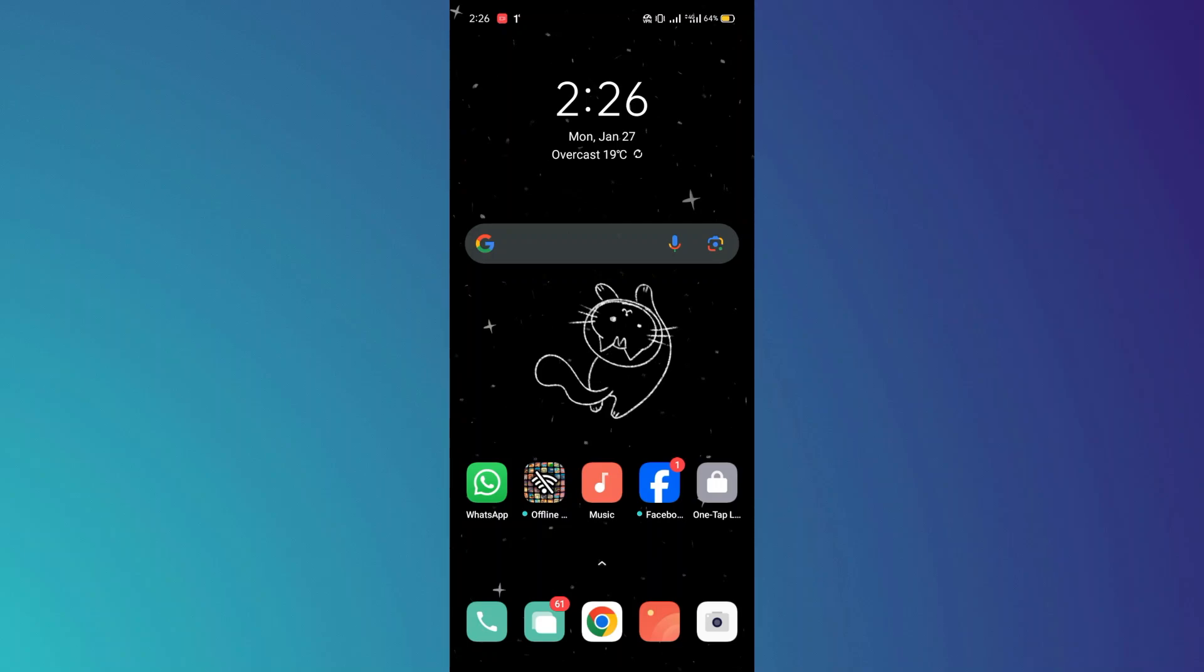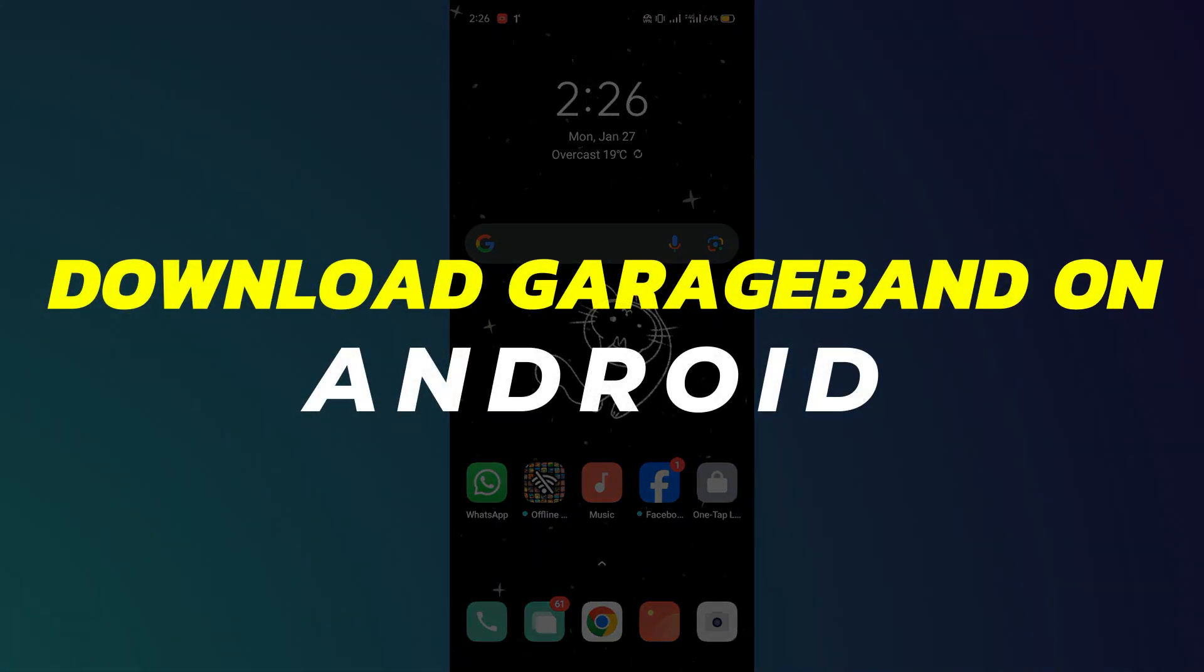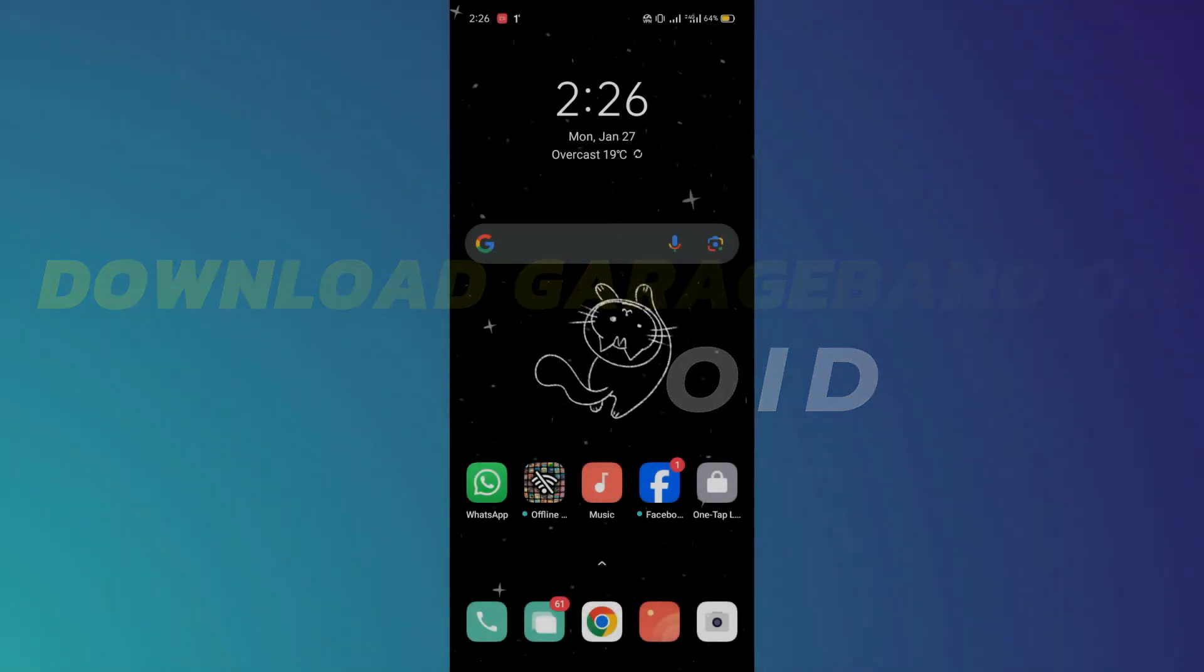Hey guys, in this video, I will show you how to download GarageBand on Android. Alright, let's begin.